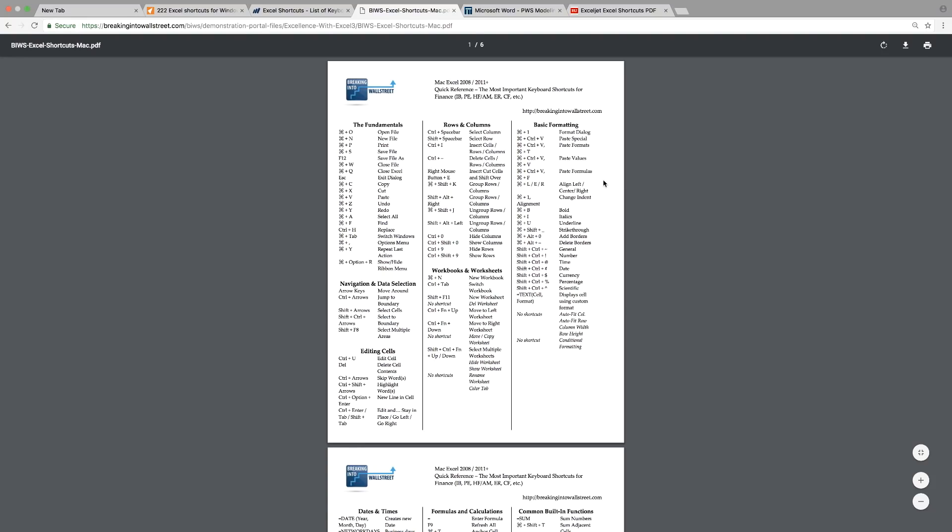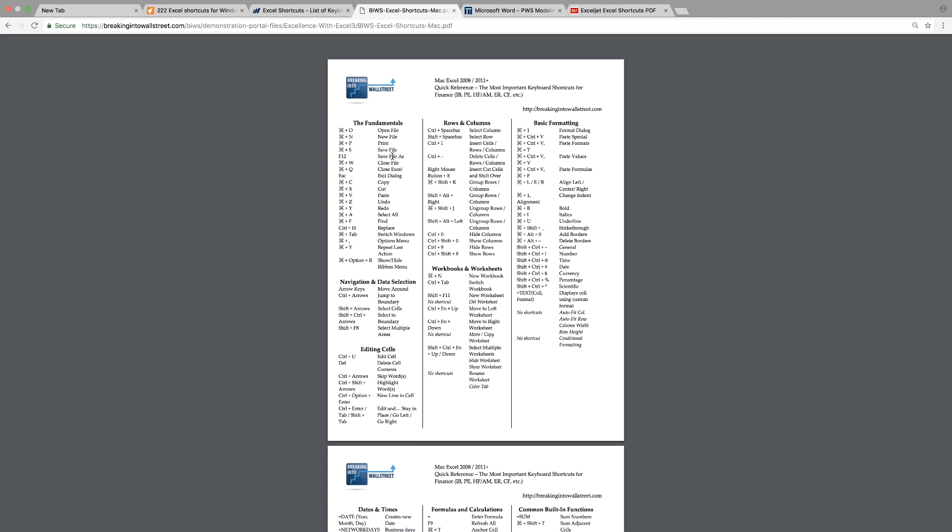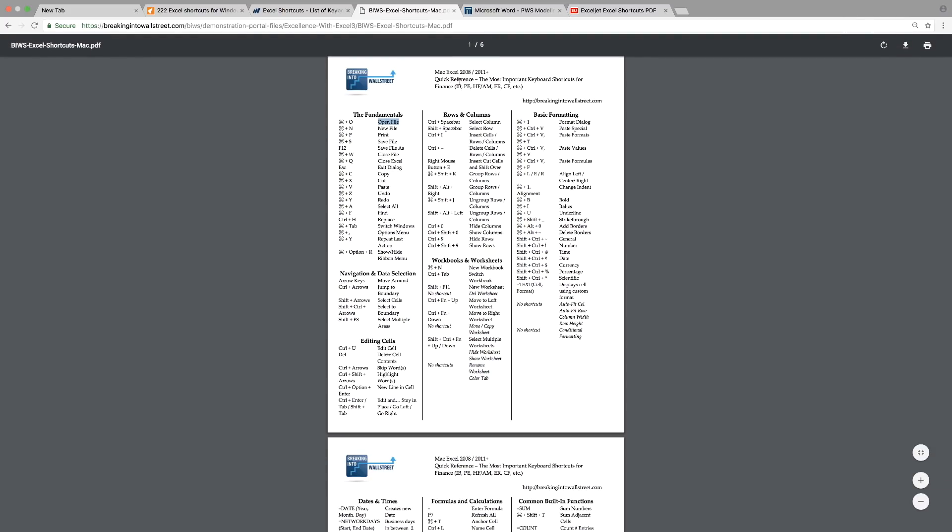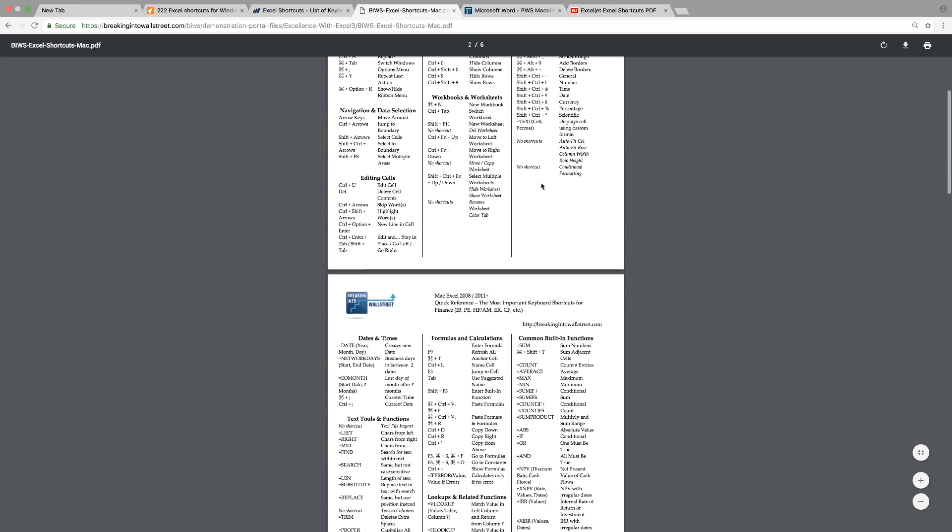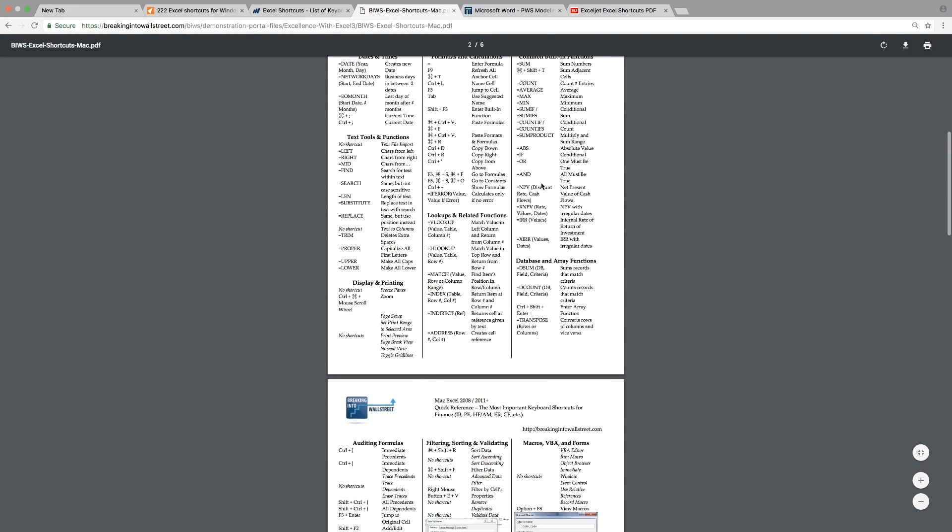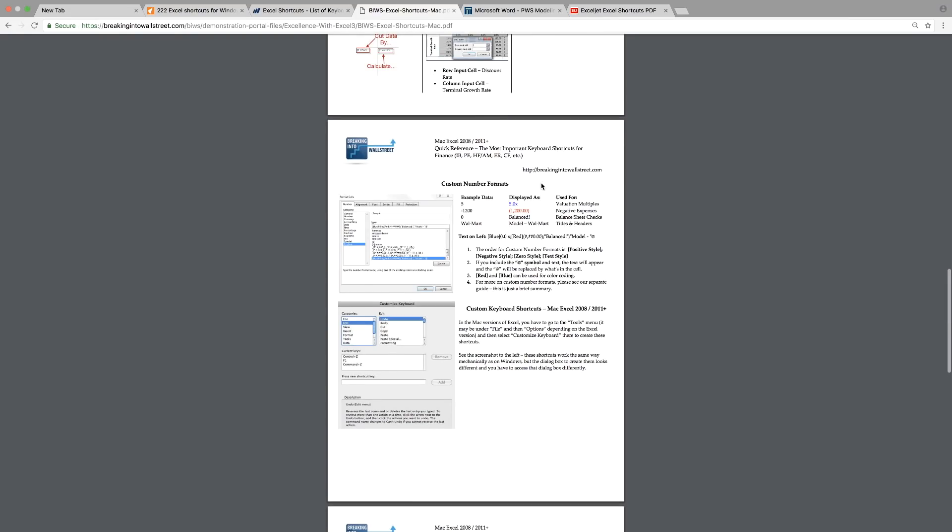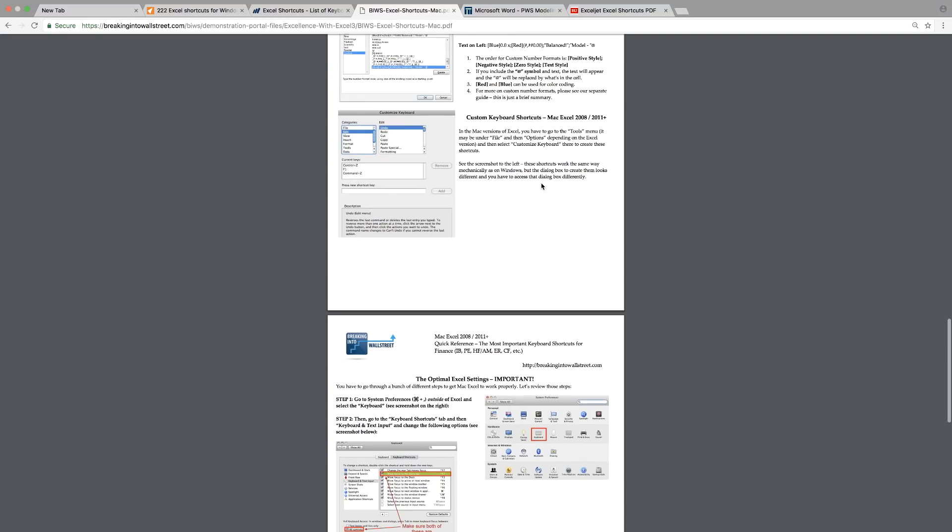Although this is for Mac, there is an equivalent for Windows as well. As you can see here, there are the different shortcuts and the different functions of what they do, the different functions that they are doing. This is actually for Mac 2008 and 2011. There's so many pages in here you can actually use this one as well.